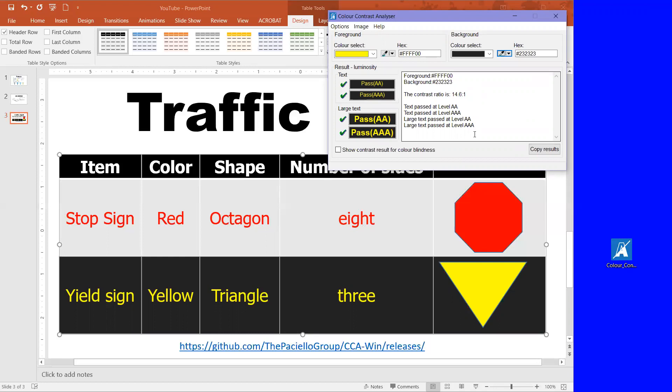And that's all it is to checking the color contrast. You can do it for any document, website, anything. I was just using a PowerPoint because, like I said, people like to put color in on PowerPoints. If you have any questions just let me know.